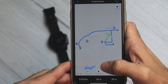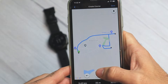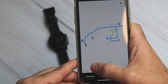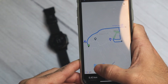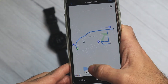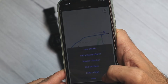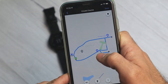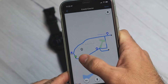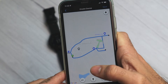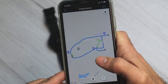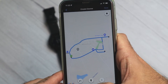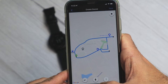By the way, if you change your mind, you can always click the undo button here. And let's try loop to start — it will find the best loop back to the starting point. Now it's only 3.83 kilometers.